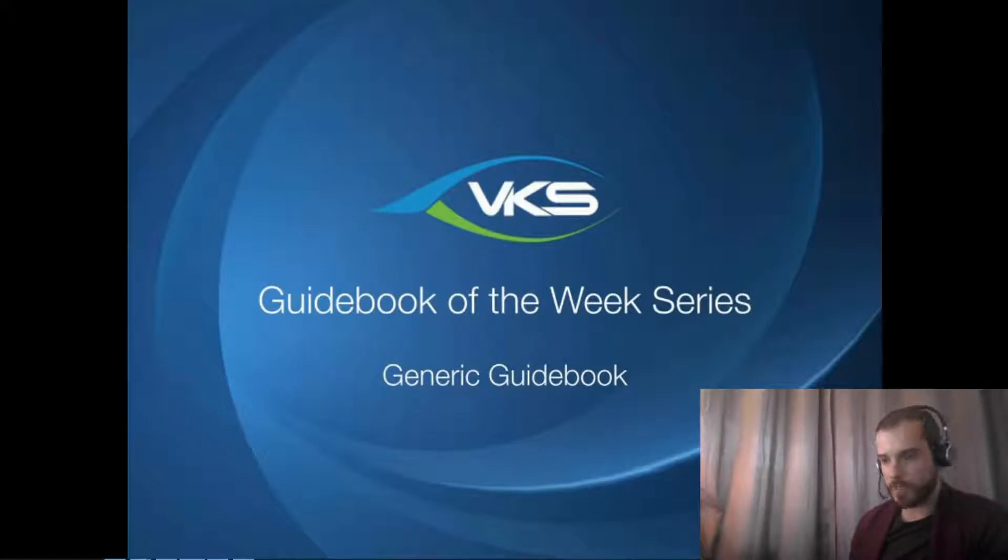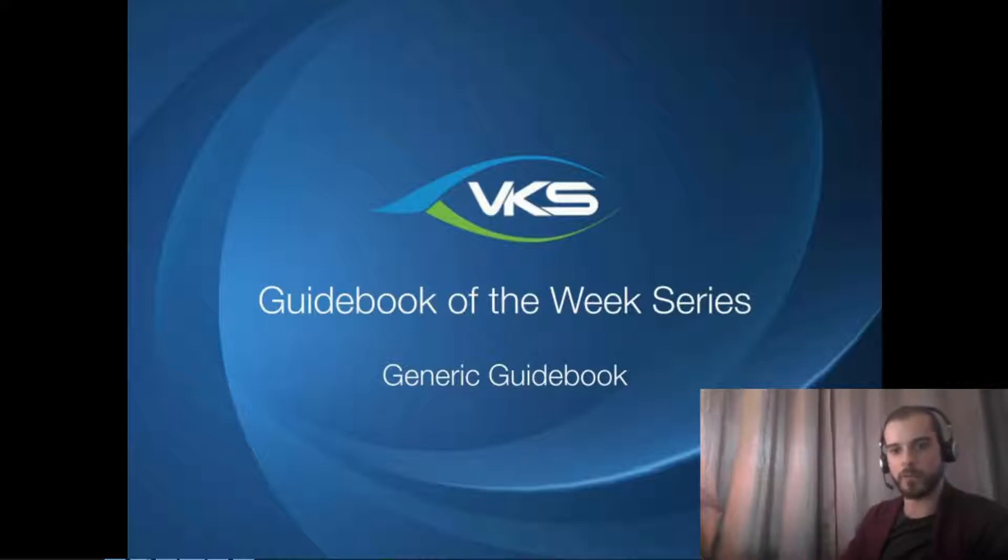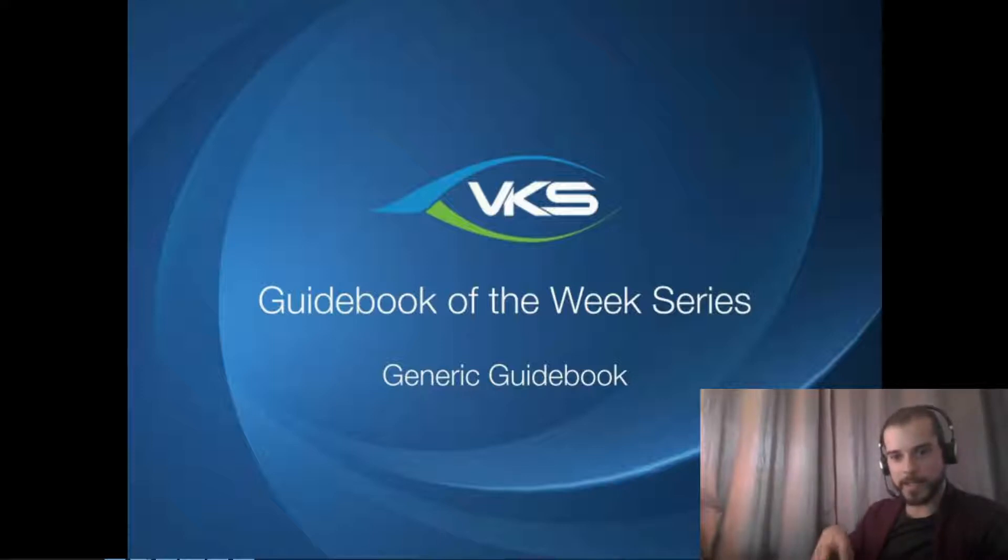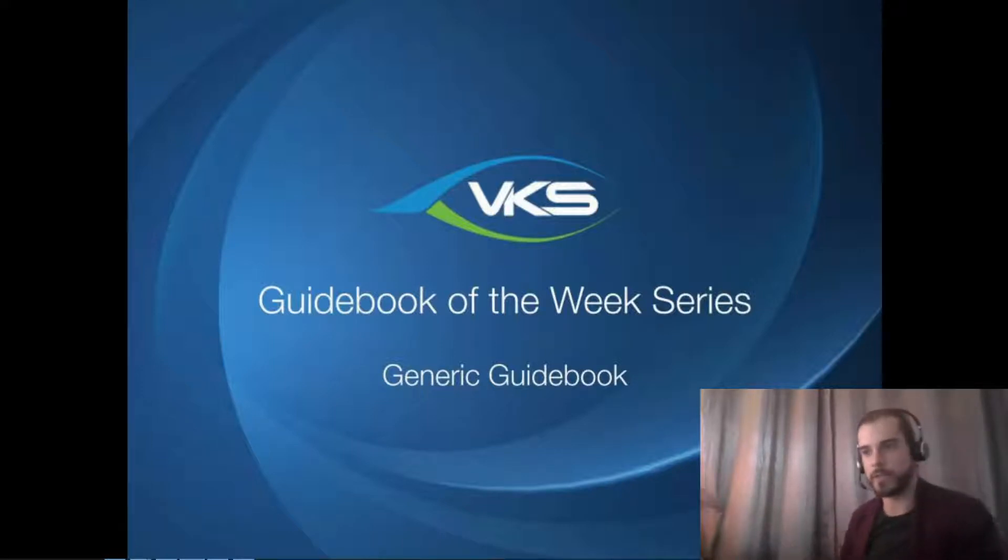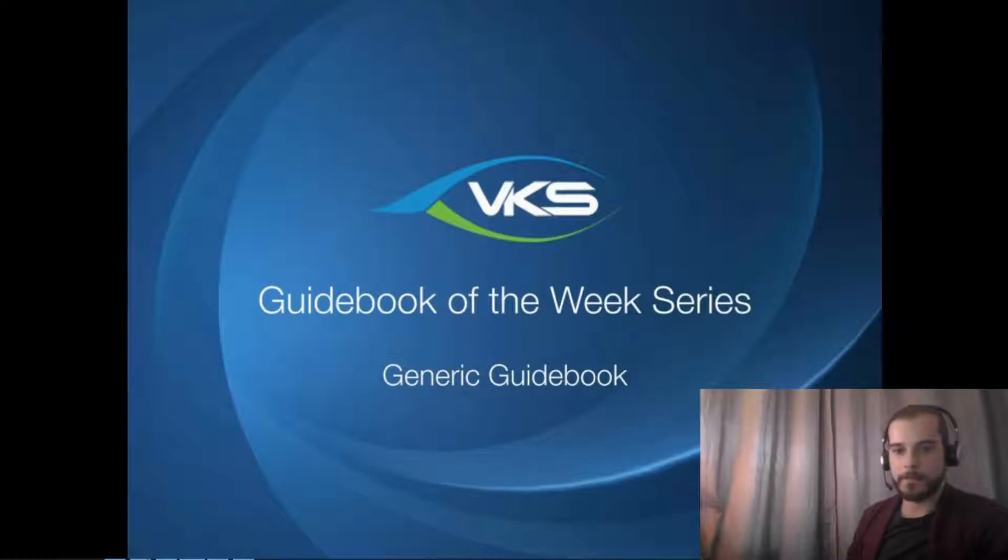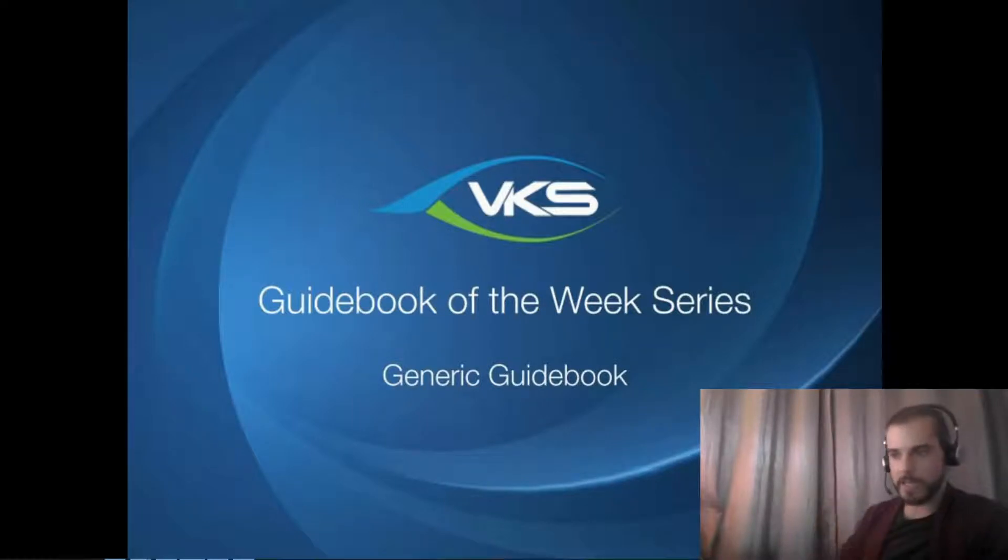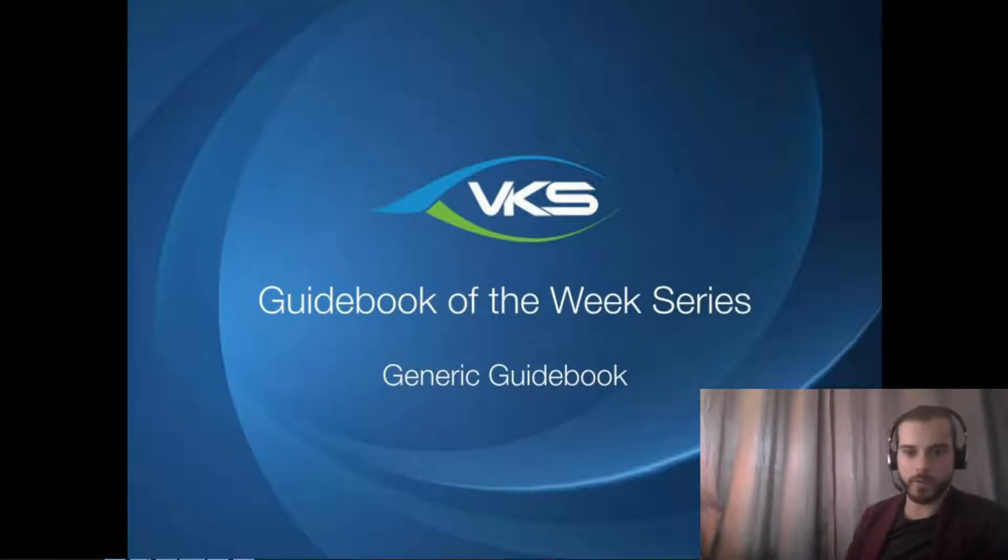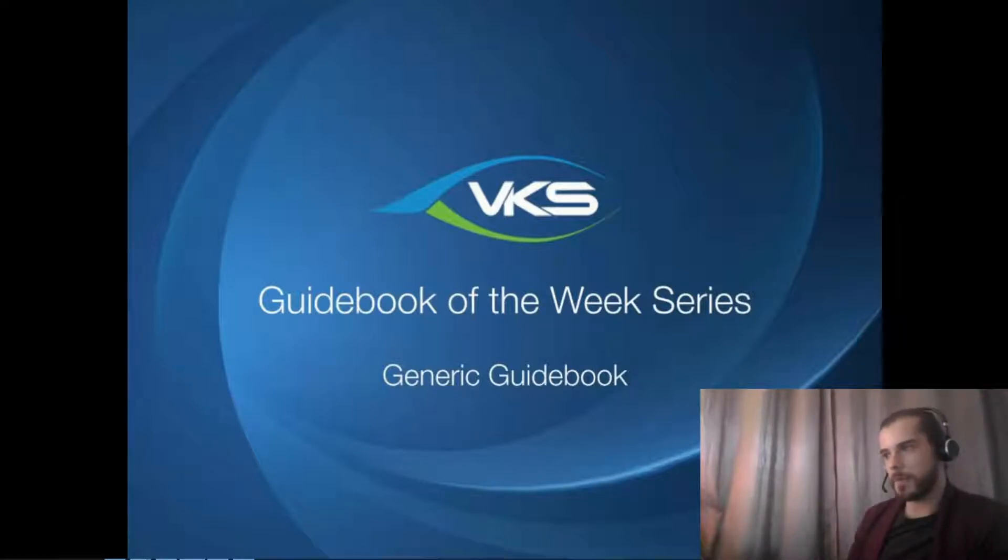So we're going to look at how under one hour you can create a very generic guidebook that you can start using all across your shop floor. So in just one hour of work you can gain lots of the benefits that VKS has without actually creating work instructions as you would picture it. Because work instruction is just one part of VKS. It can help you standardize your work, improve quality, efficiency, but there's a lot more to it.